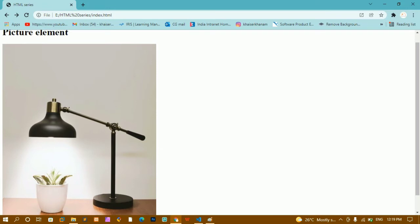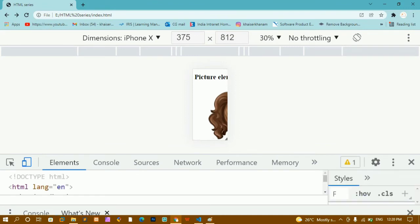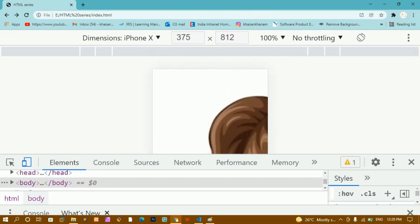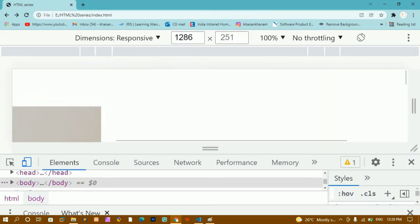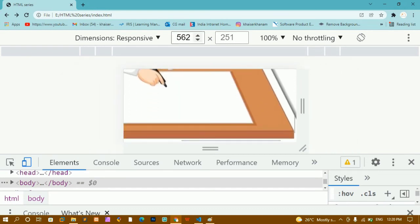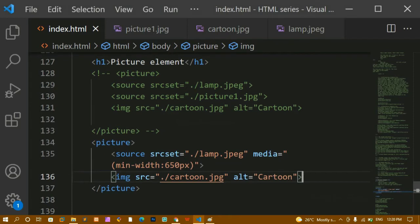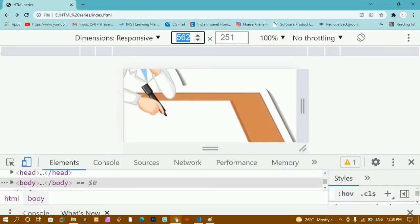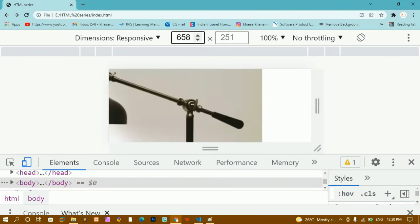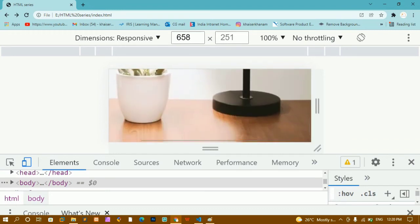After refreshing and inspecting in the browser, at smaller screen sizes the cartoon fallback image appears. At 100% responsive view with a wider screen the lamp image shows up because the width has increased past 650px. When I reduce the width below 650 — say 562px — the minimum width condition is not met, so the fallback is shown. Once I reach 650px, the lamp image appears.